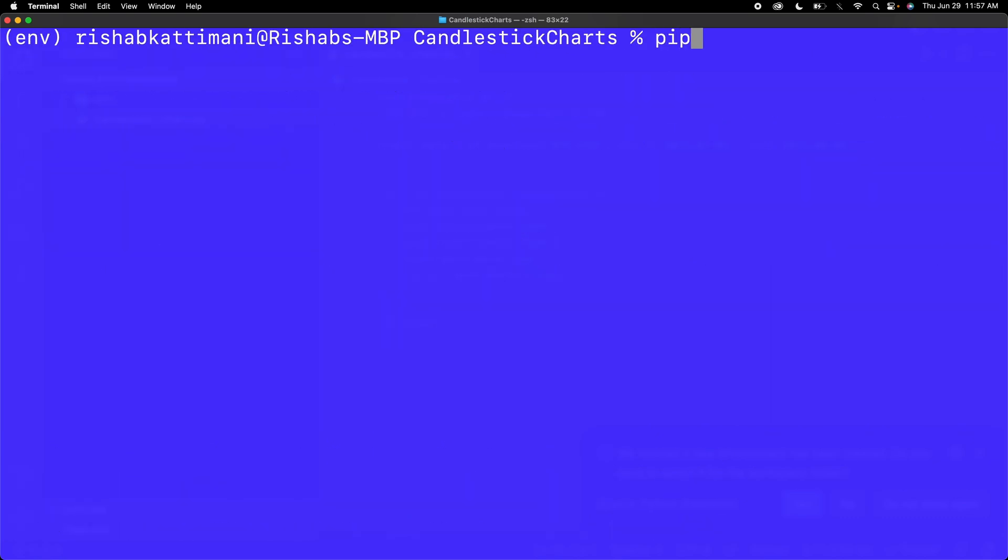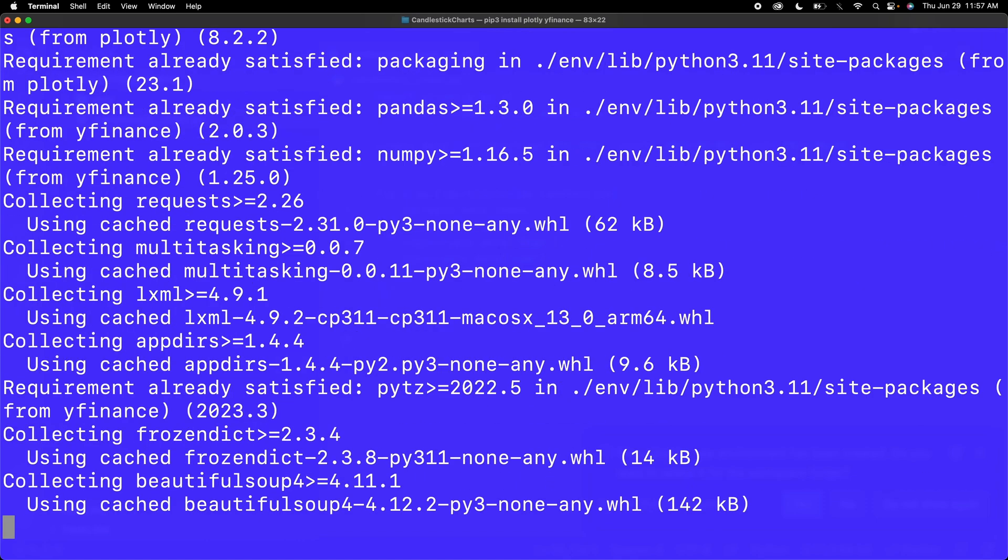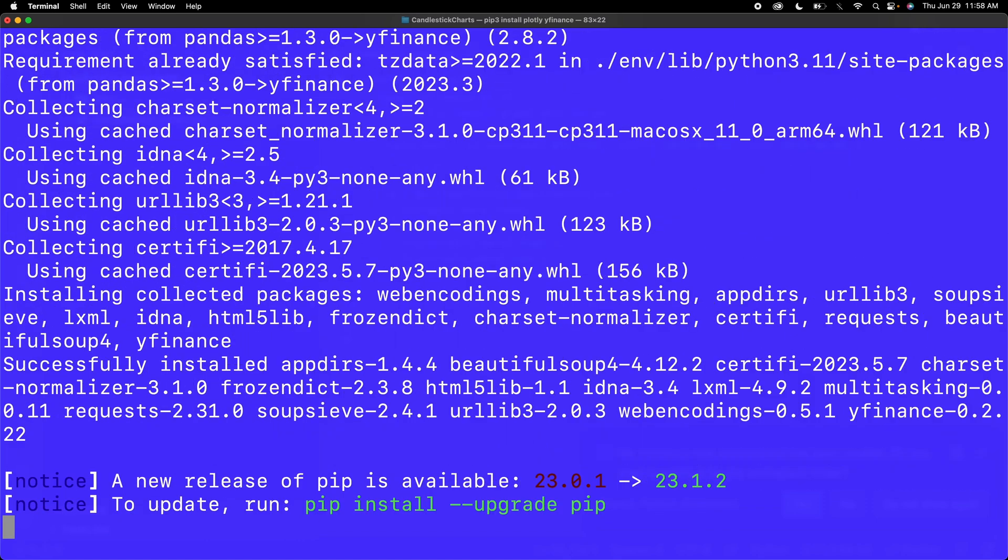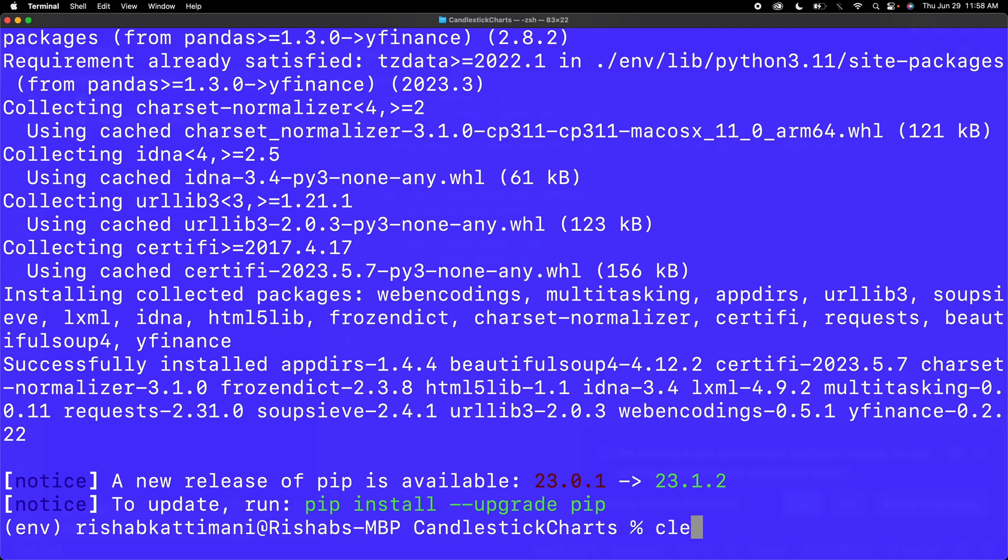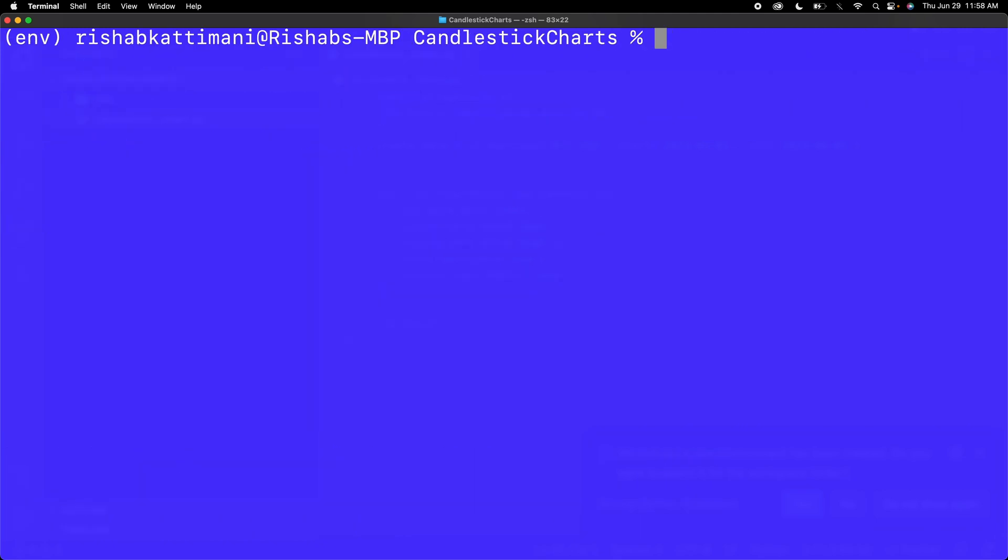Now that's installed, I can install the rest of my dependencies. The next one is plotly and then yfinance. Now it's installed all of our dependencies.